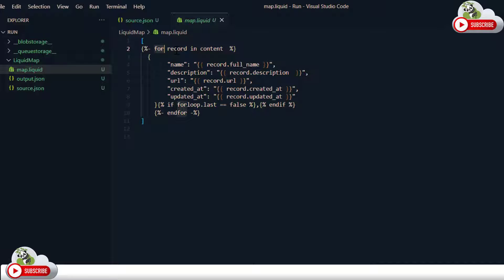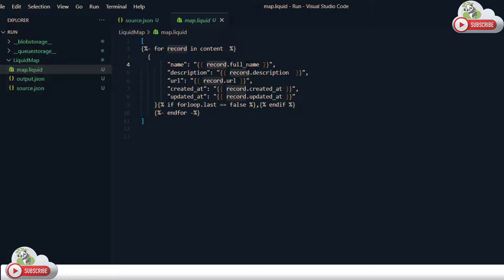As you can see, for each record I am trying to extract: full name into a name field, description into a description field, repo URL into a URL field, and created by and updated at fields. The rest of the fields we are ignoring for now.